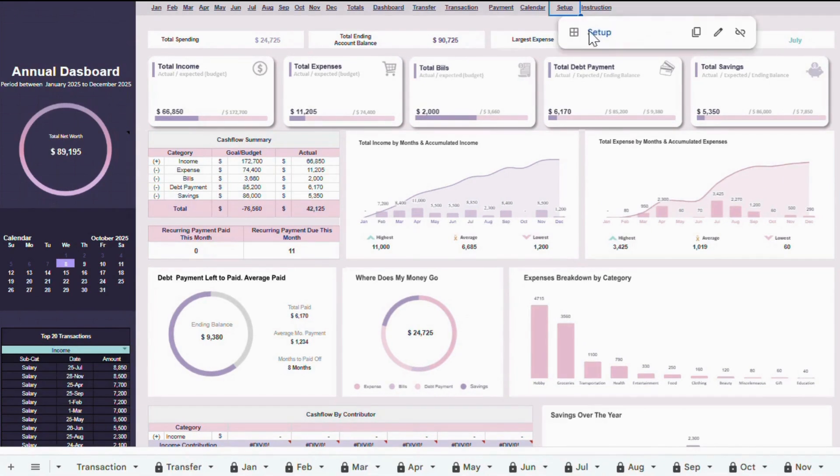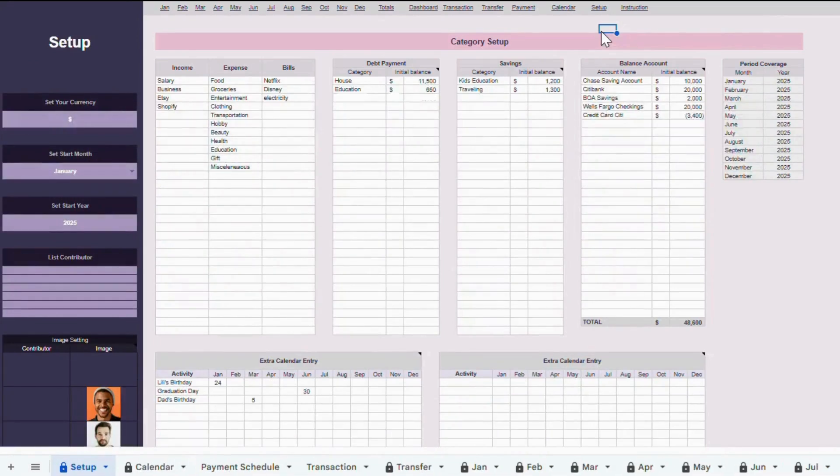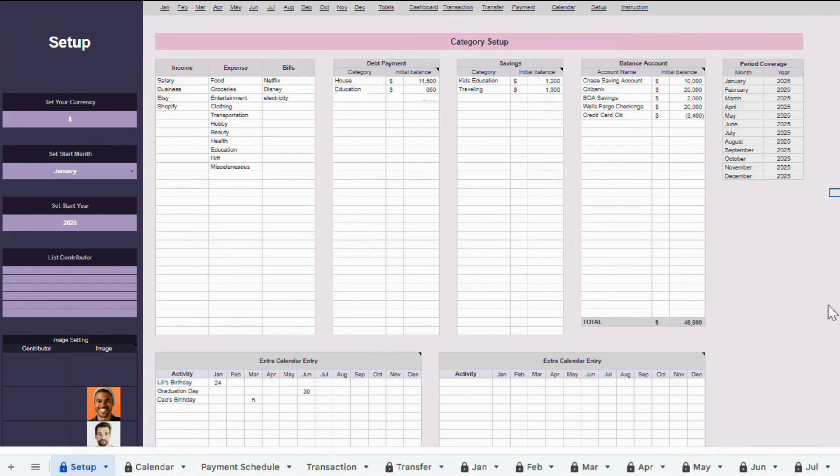Let's jump into the very first tab of this template, which is the Setup tab. This is where you'll set the foundation for your whole annual budget. Think of it as your control center.